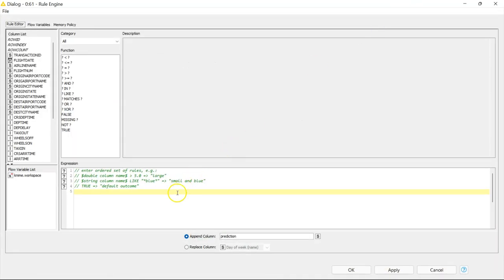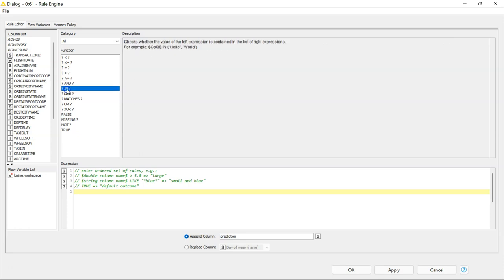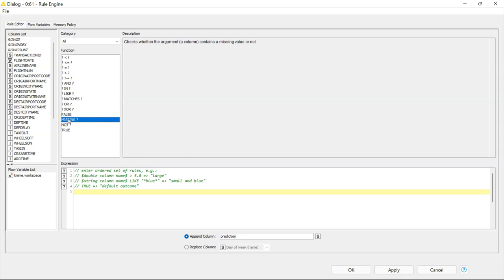The Rule Engine node allows you to specify things based on certain conditions. You can use different functions — greater than, greater than or equals to, equals to, less than, and things like 'matches' or 'is missing' — many things. For instance, you can have a certain output if a value is missing.